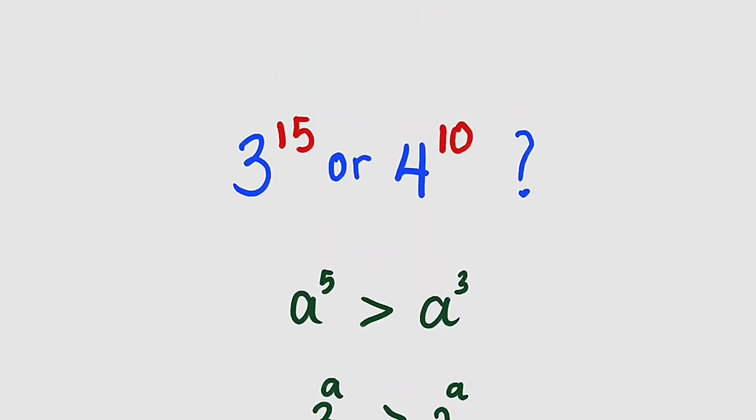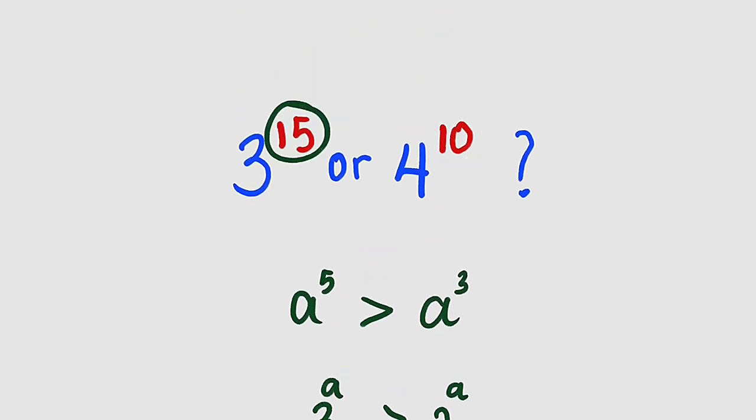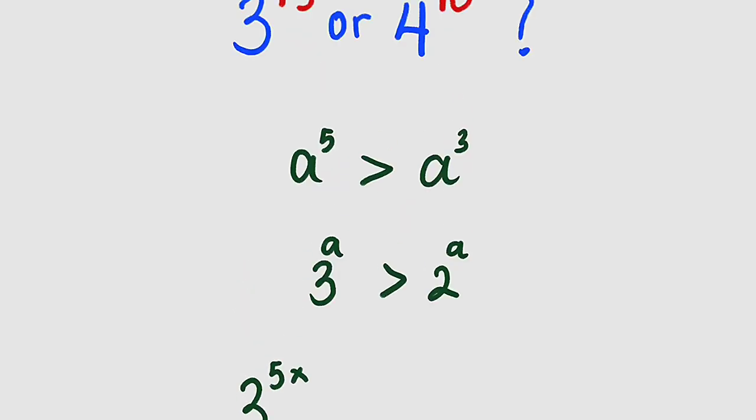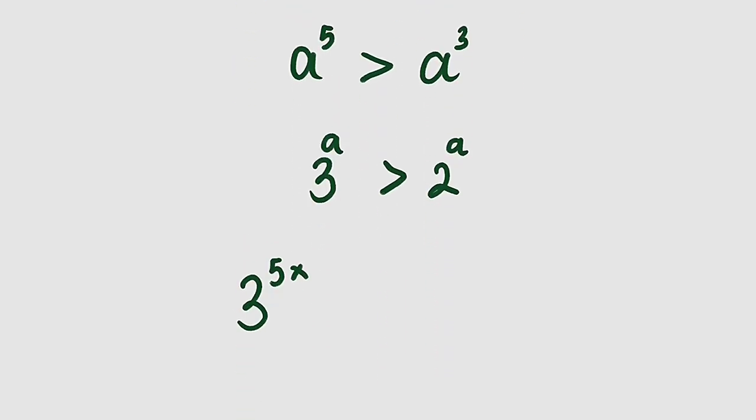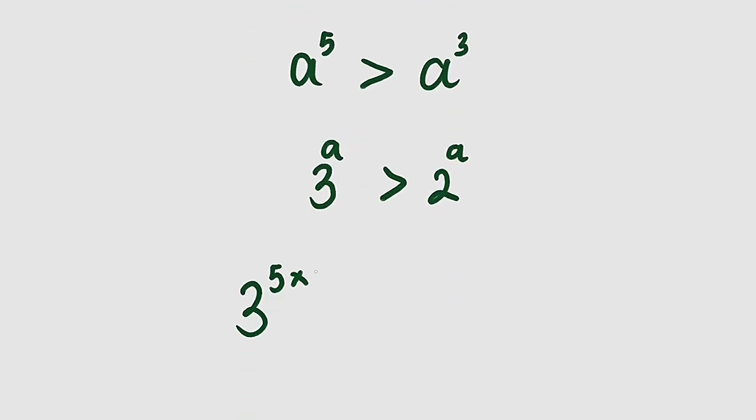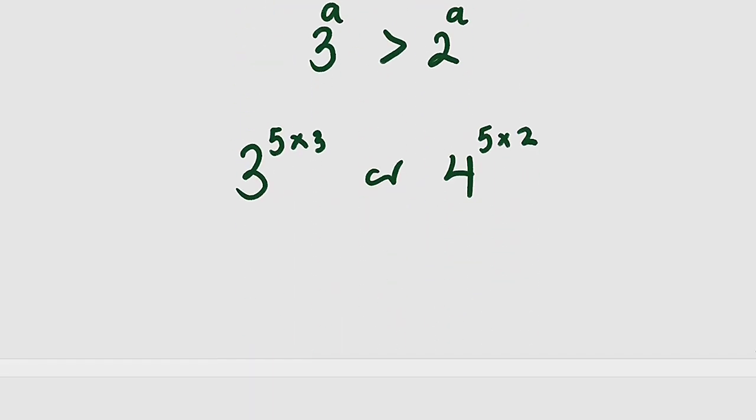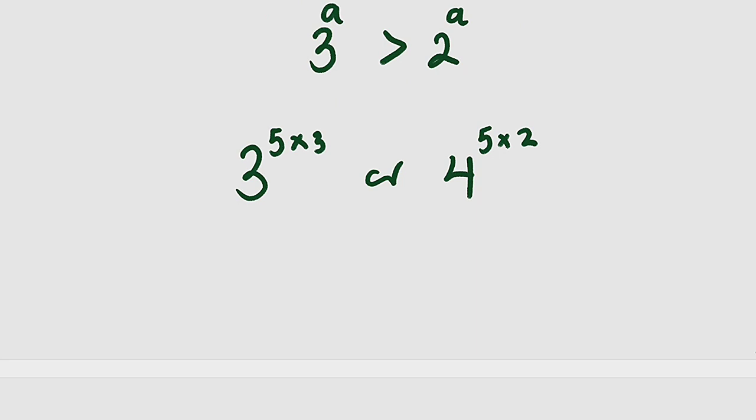So if you observe, 15 and 10 are all multiples of 5. So we can write this as 3 raised to the power of 5 multiplied by 3, right? That would give us 15. Or 4 raised to the power of 5 multiplied by 2. That would give us 10.